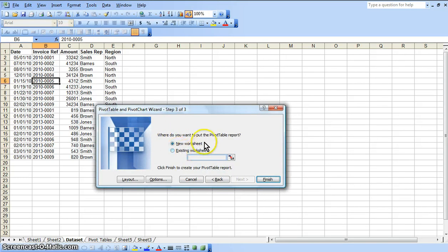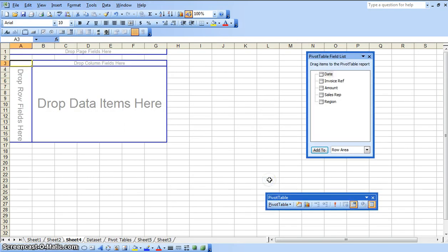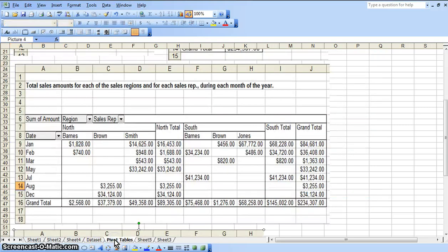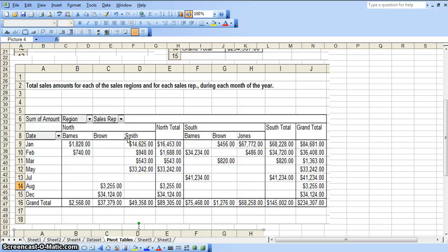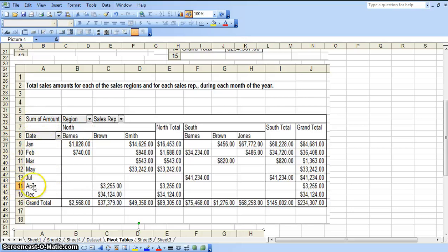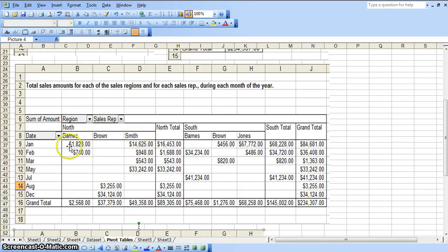We are going to select the option of create a new worksheet within this workbook. Okay, now in order to create this pivot table, again we are going to be selecting multiple columns and rows. We want the region, we want by month, the total sales amounts, and the sales reps.